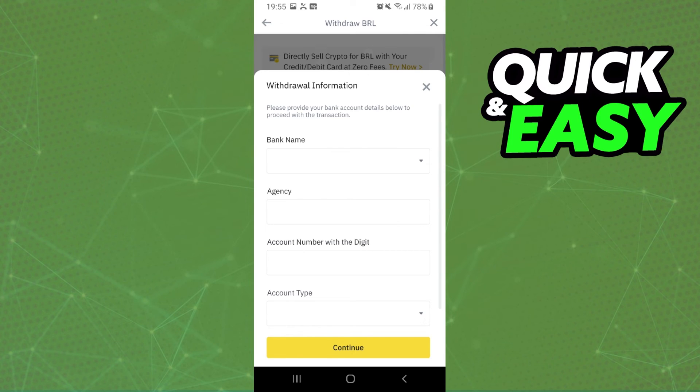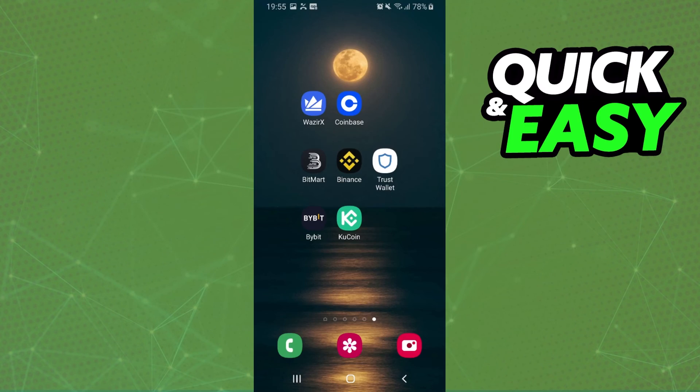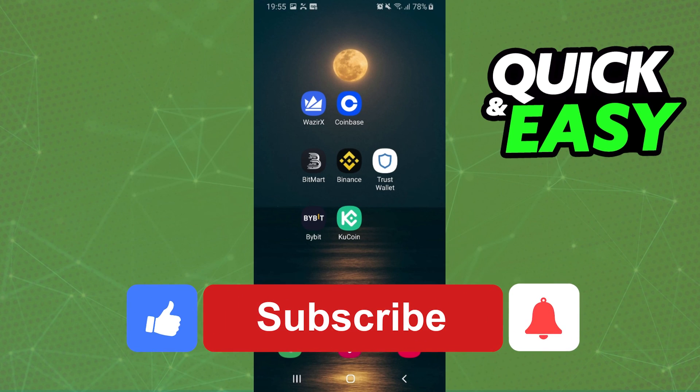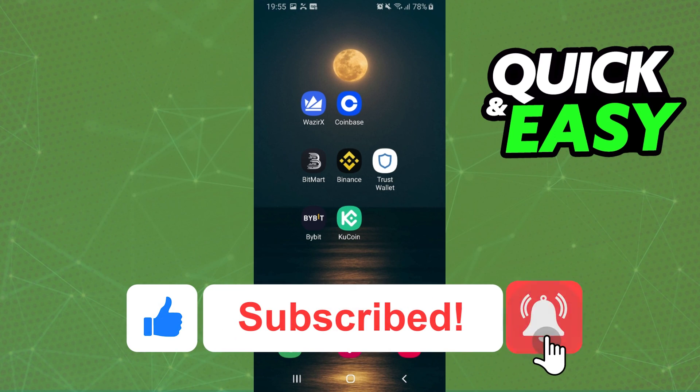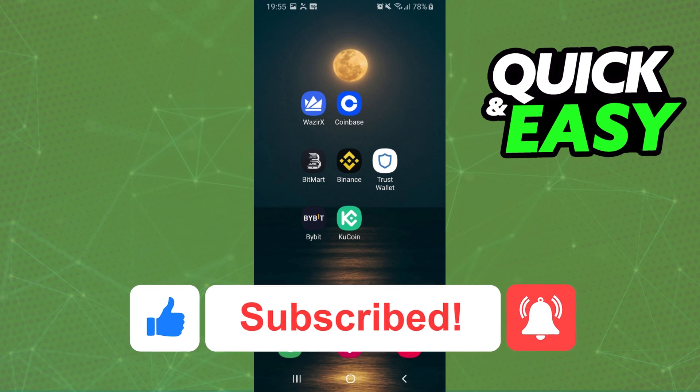I hope I helped you on how to withdraw from Binance to bank account. So if this video helped you in any way, hit the like button and subscribe to our channel to receive useful tips.